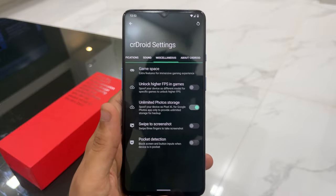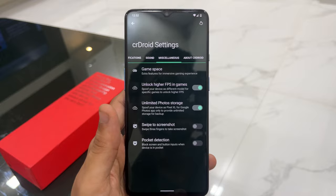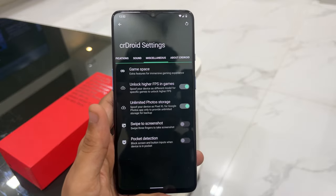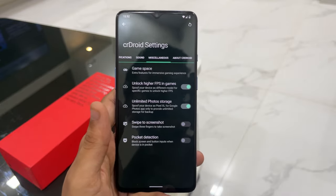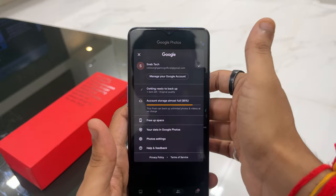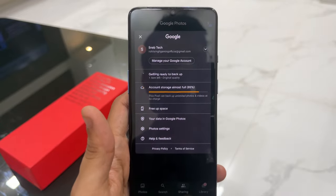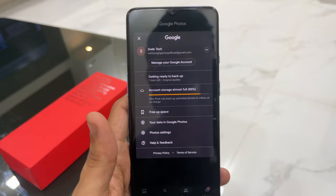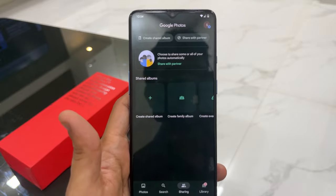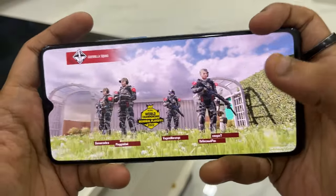One of my favorite settings is 'Unlock higher FPS in game' — enabling this lets you get 90 FPS on any game you play. There's also an 'Unlimited photo storage' option that spoofs your device as a Pixel device, enabling unlimited Google Photos storage on your OnePlus 7T at no charge. I can confirm this — if you check your Google Photos account it shows 'this Pixel can back up unlimited photos and videos at no charge.' This is something many of you were asking about, so you can install this ROM to get it easily.